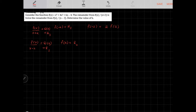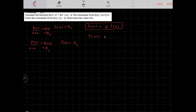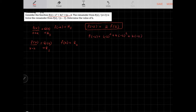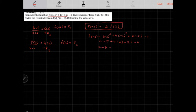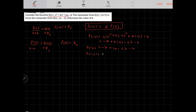Now we plug into our function to find f(−2). Substituting x = −2 into f(x) = x³ + 4x² + kx − 4 gives: (−2)³ + 4(−2)² + k(−2) − 4 = −8 + 16 − 2k − 4, which simplifies to 4 − 2k. So f(−2) = 4 − 2k.